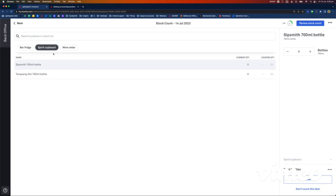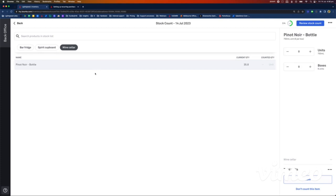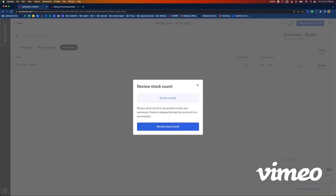Because I've got no other items in the bar fridge, this brings me to the next location — the Spirit Cupboard. If I don't have any or for some reason I don't need to count an item, I can click 'Don't Count This Item' and it will skip to the next one. For Tanqueray Gin, let's say I've got 3 bottles — I'll go 'Save Next Item.' Then my wine cellar: let's say 10 cases of Pinot Noir plus 4 bottles. Save.